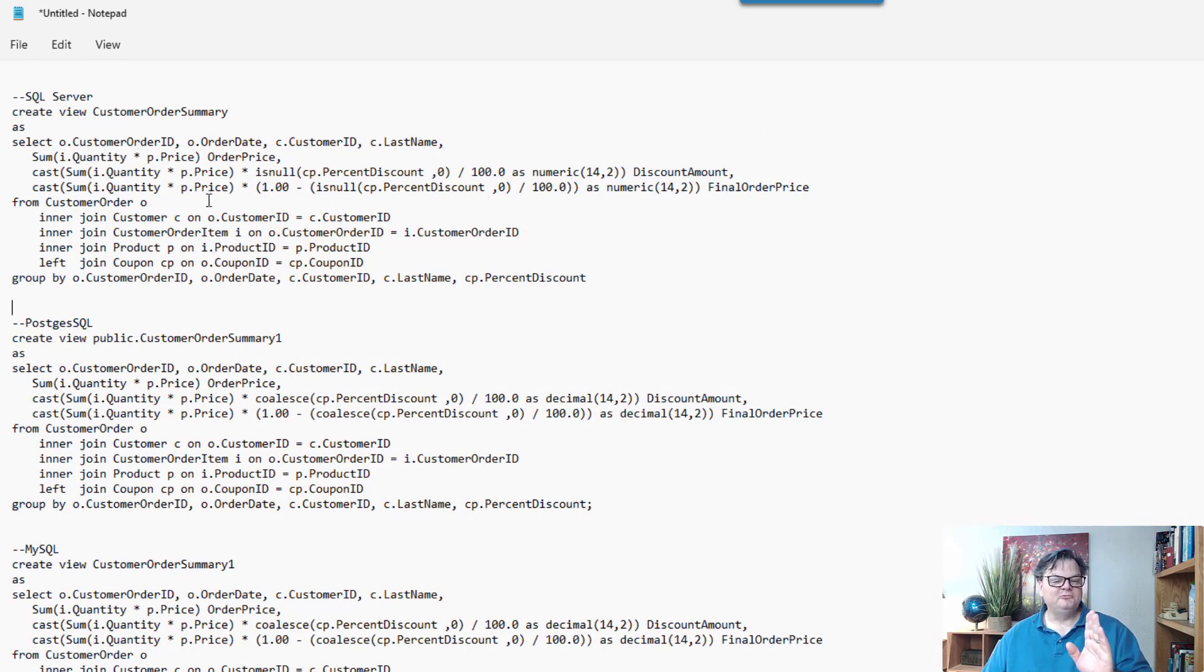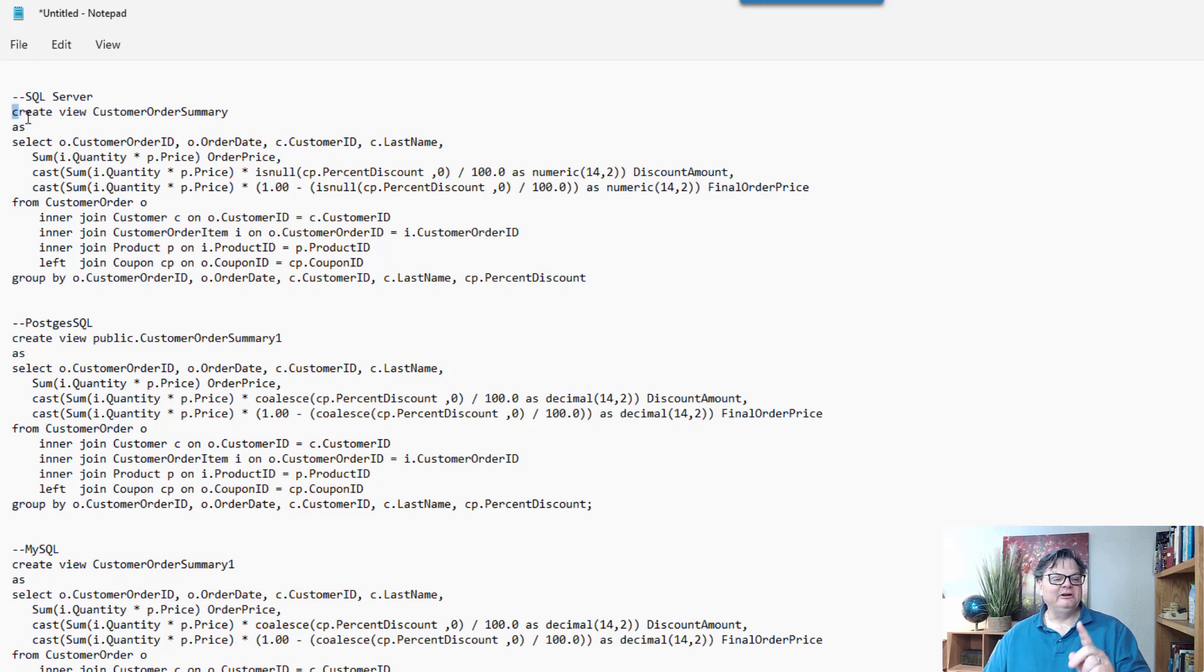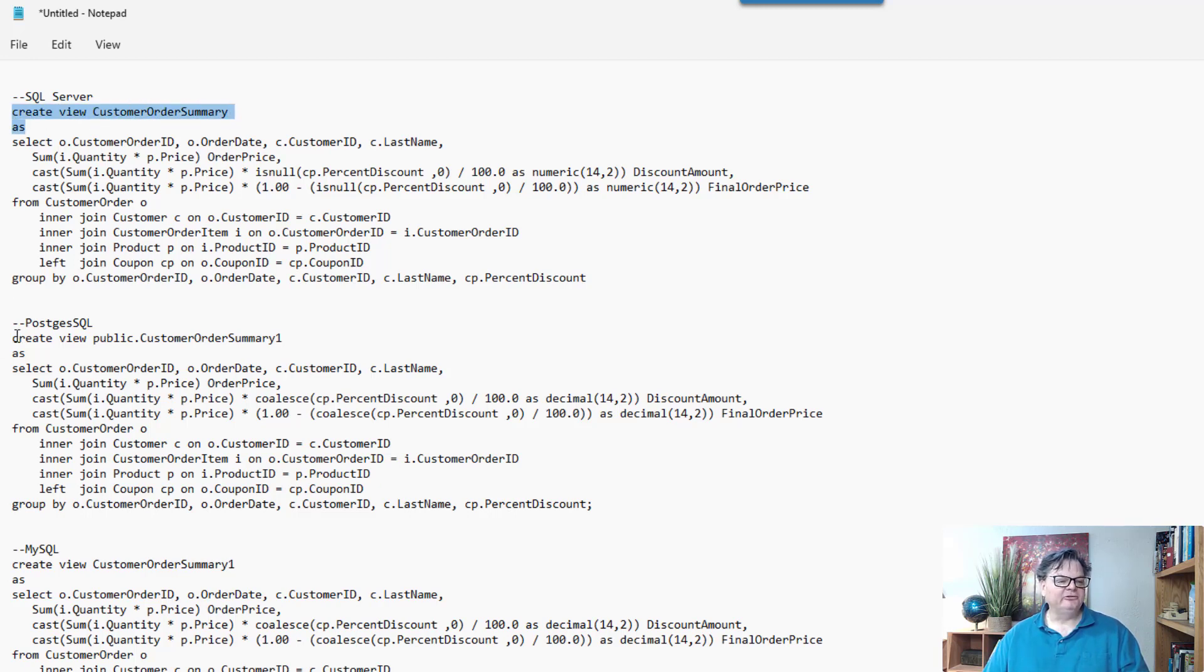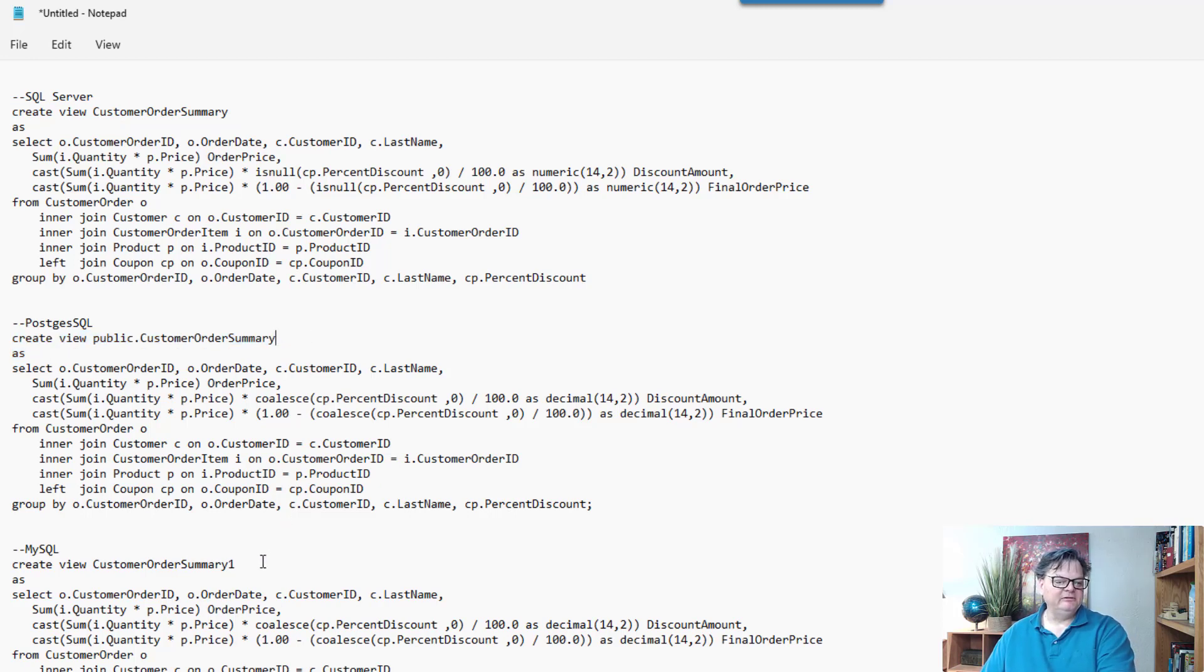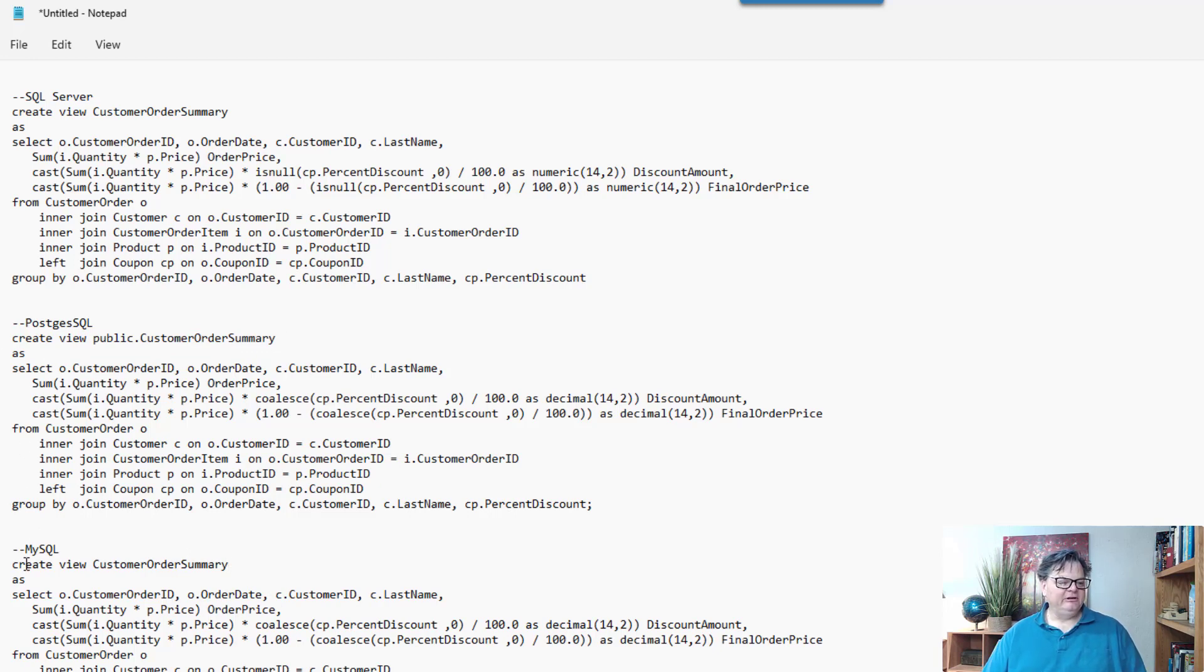So it's surprisingly the same. So in SQL server, it's create view customer order summary as, Postgres, create view customer summary as, and the same thing with MySQL. I was playing around with different names.